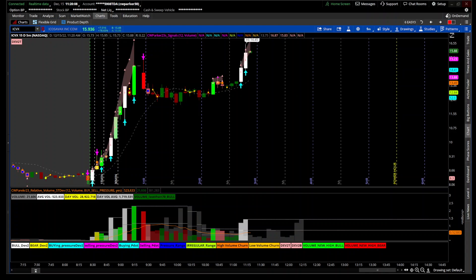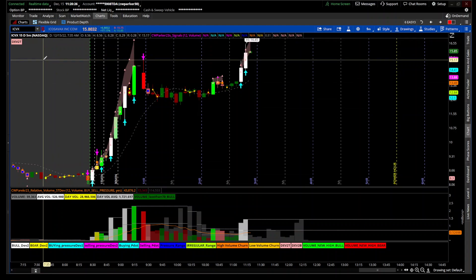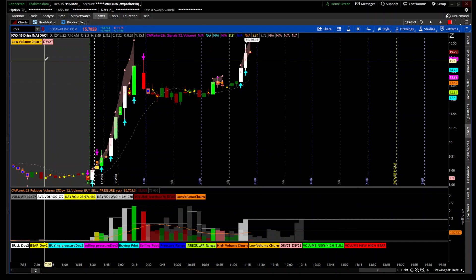Hey traders, Parker here with another indicator. If you haven't already, please like and subscribe so you'll be alerted every time I give out a free indicator. Today I'm introducing the Relative Volume Standard Deviation and the signals that go along with it. I'm looking at ICVX — it's one of the high flyers today; even though everything else is basically down, this is up and flying on good news.